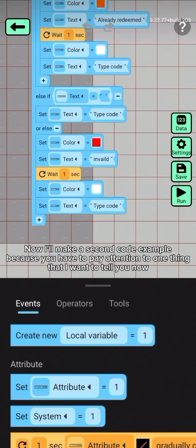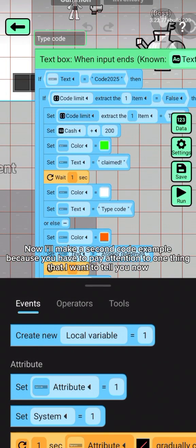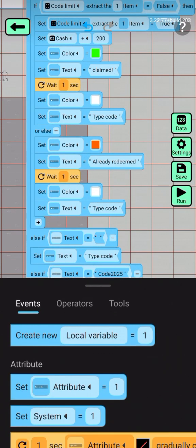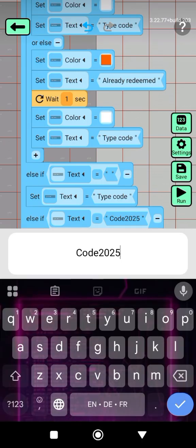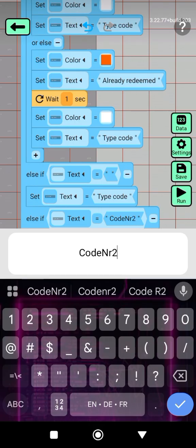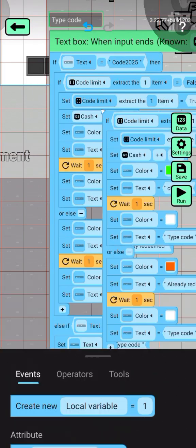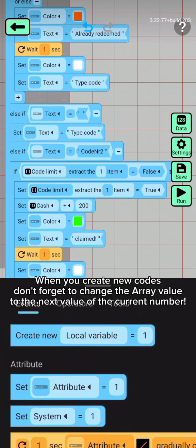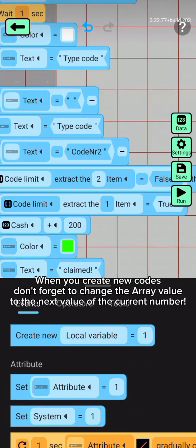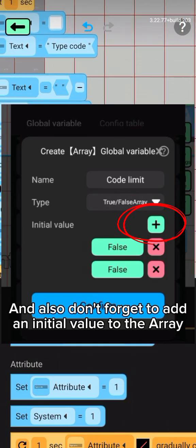Now I'll make a second code example, because there's one important thing to pay attention to. When you create new codes, don't forget to change the array value to the next number. Also don't forget to add an initial value to the array.